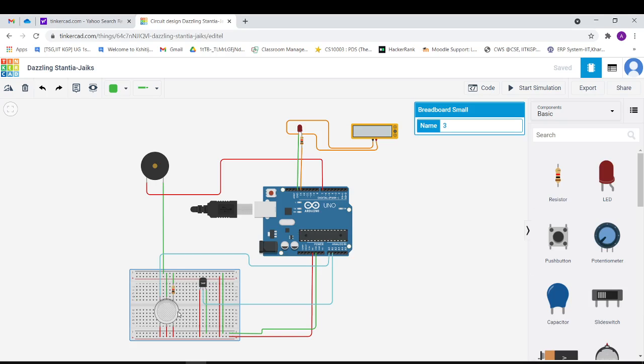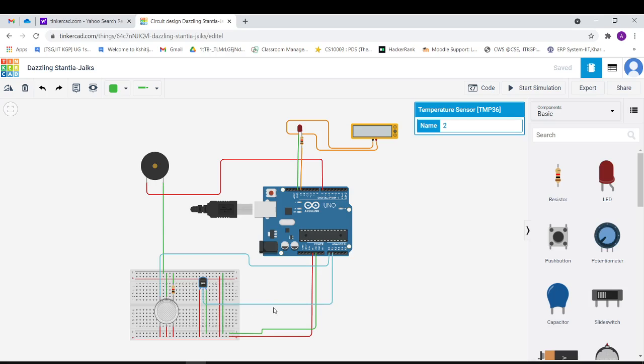I have taken a gas sensor which is used to convert the physical concentration of the gases into voltage signals. Then we have a temperature sensor which is used to convert temperature changes into potential difference. For alerting purposes, I have used piezo and LED lights.